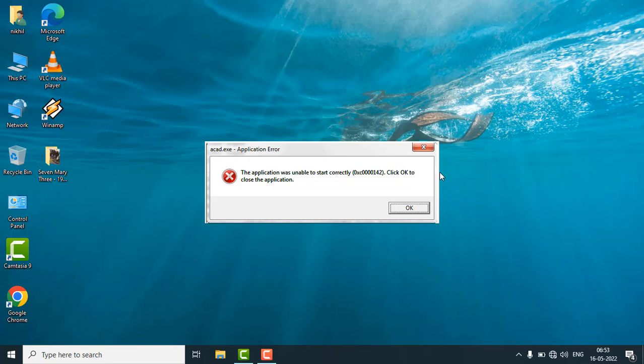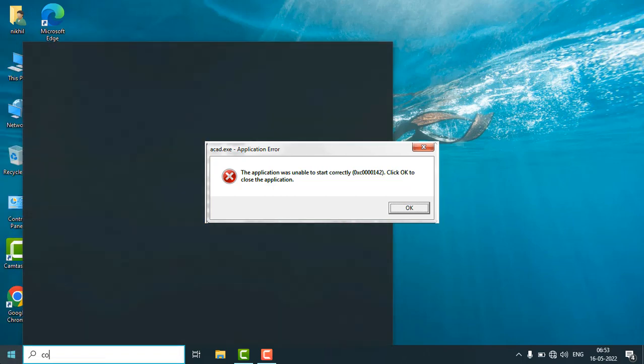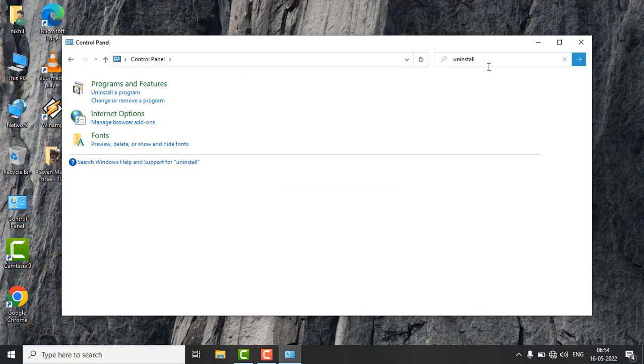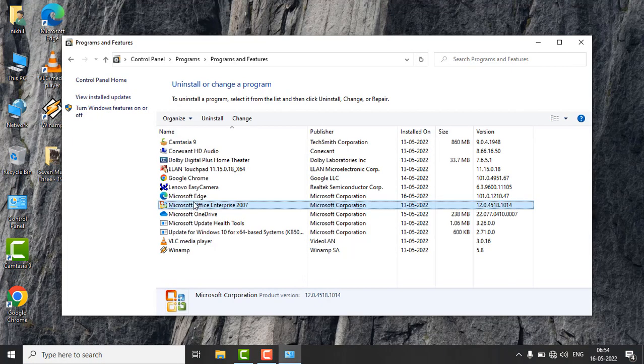Hi guys, if you are getting this error 'application was unable to start correctly' in your Microsoft Office, what you need to do is go to the Control Panel, search for 'uninstall a program,' and find your Microsoft Office.